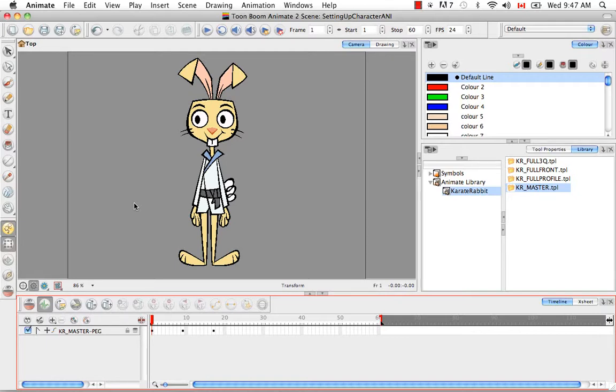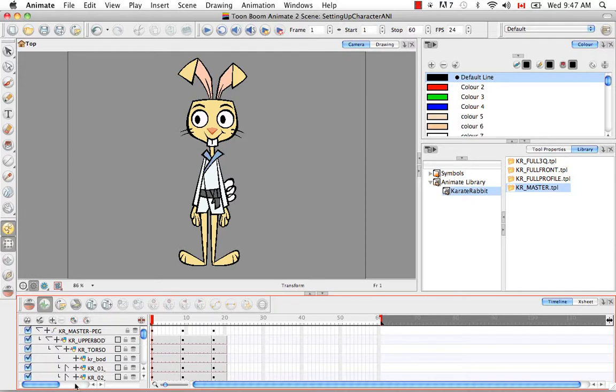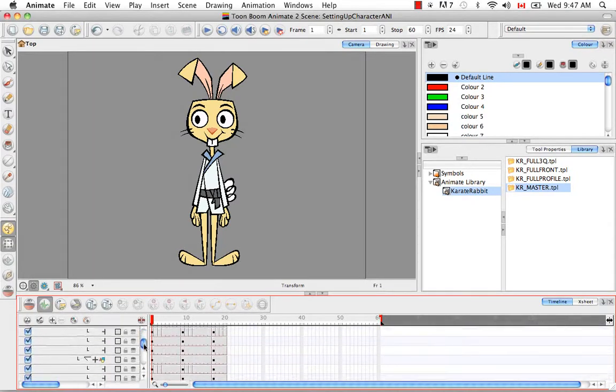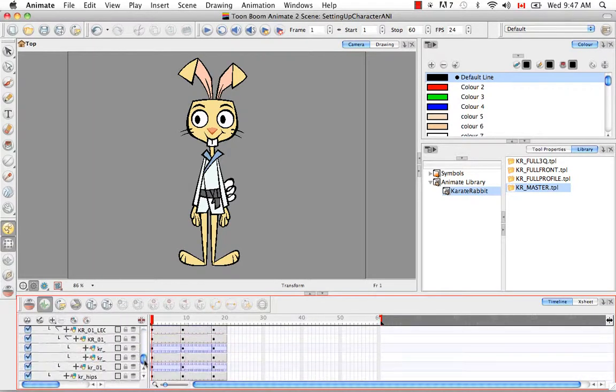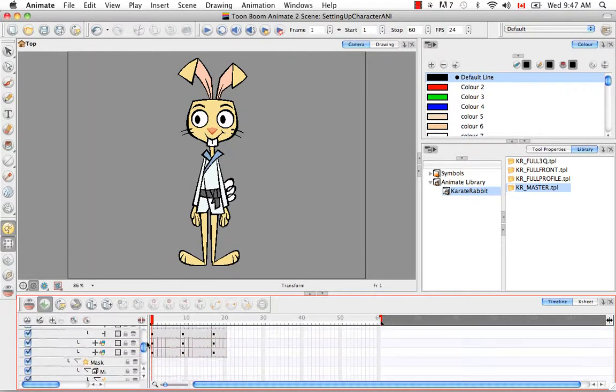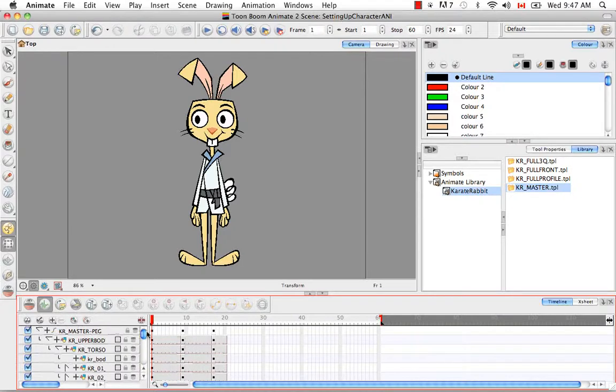mixed rig, and hierarchy rig. What we have here in our timeline is a hierarchy rig. So this works perfectly with the IK.